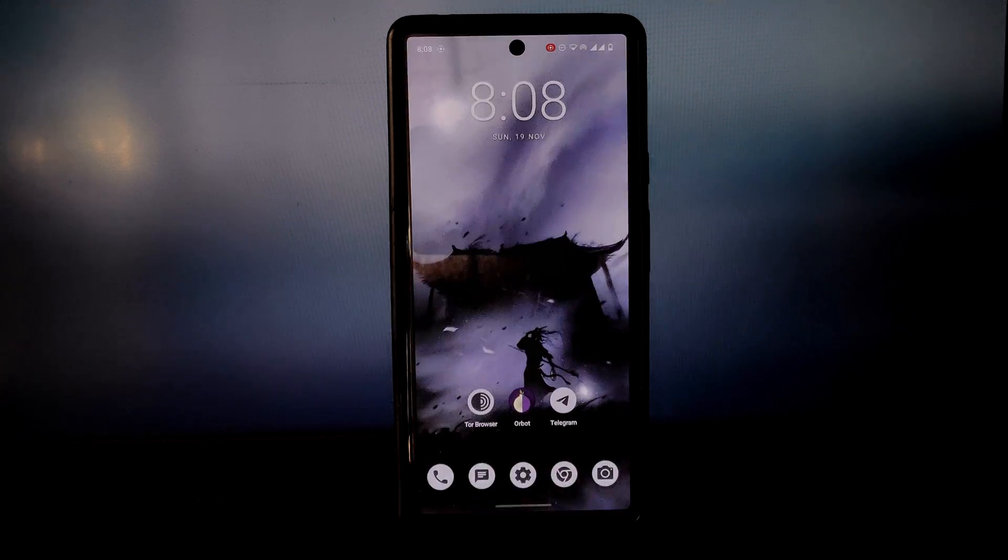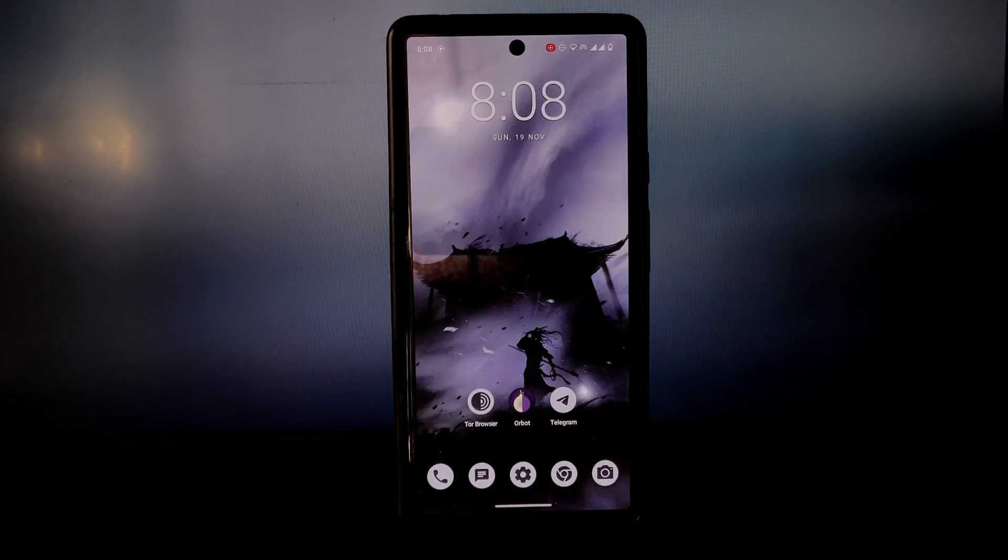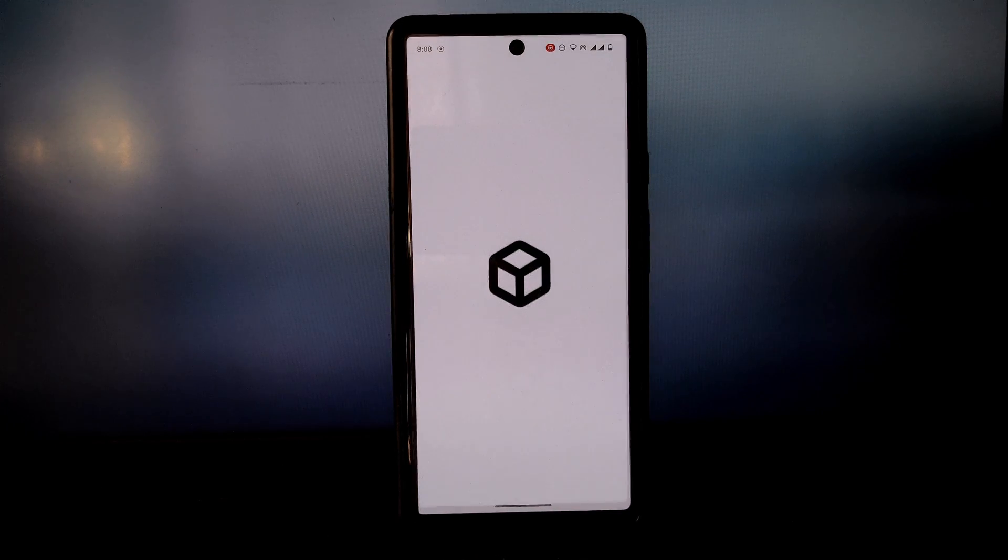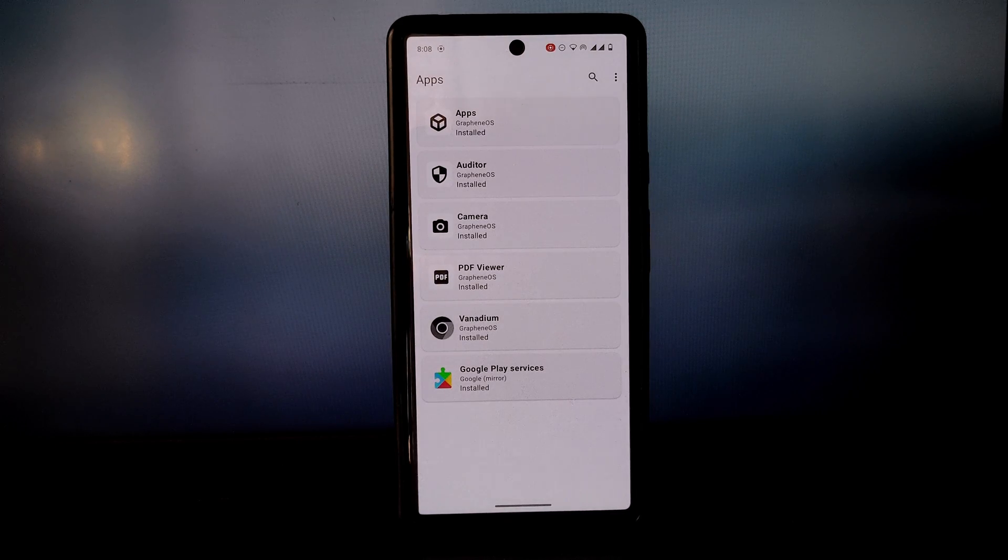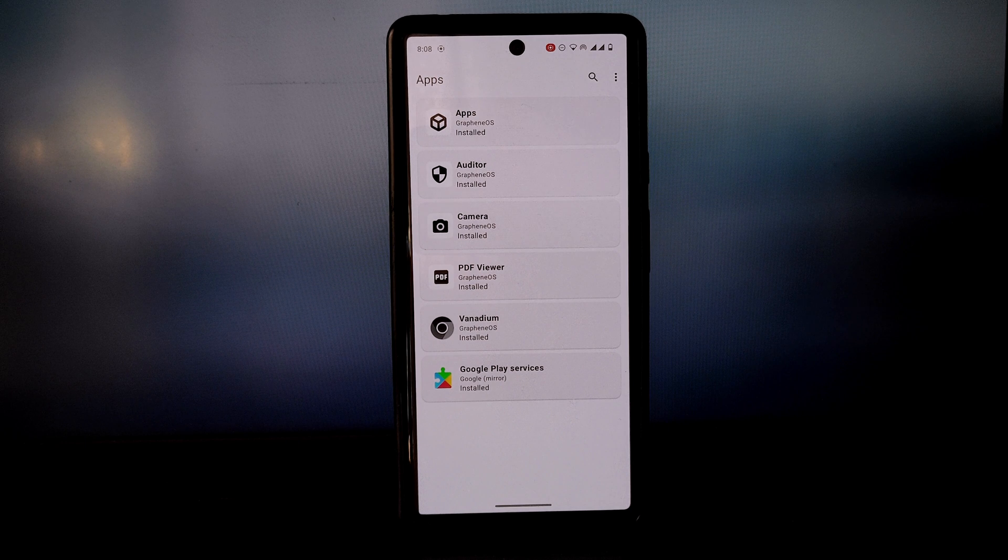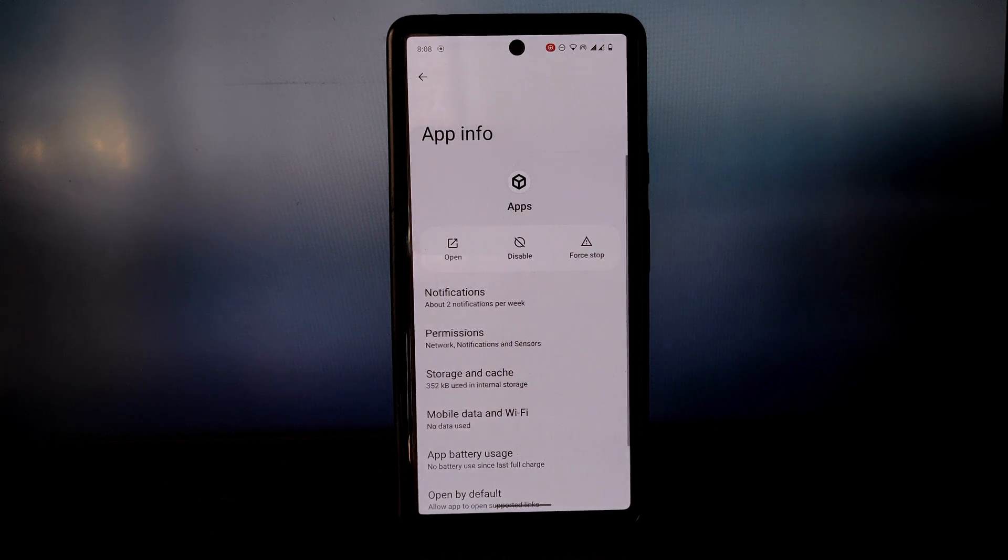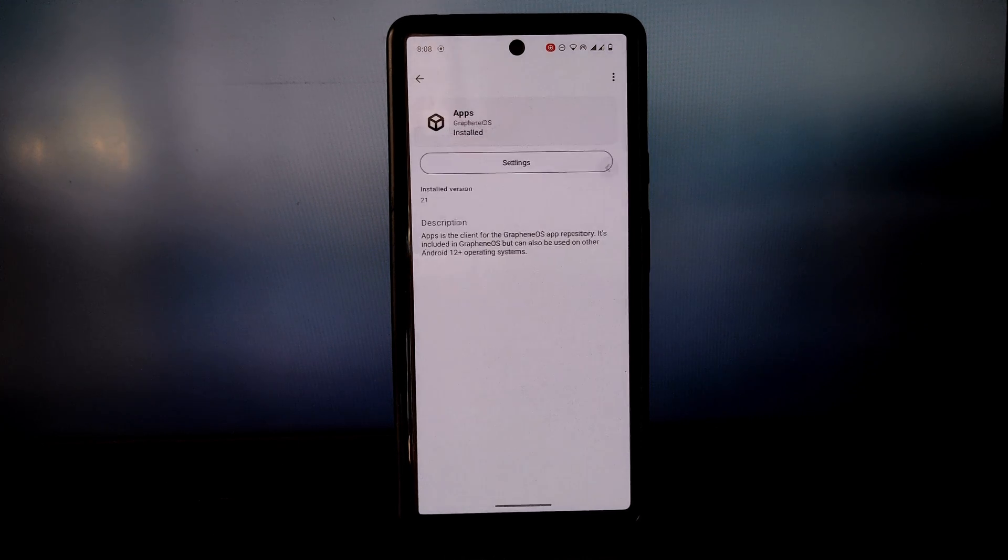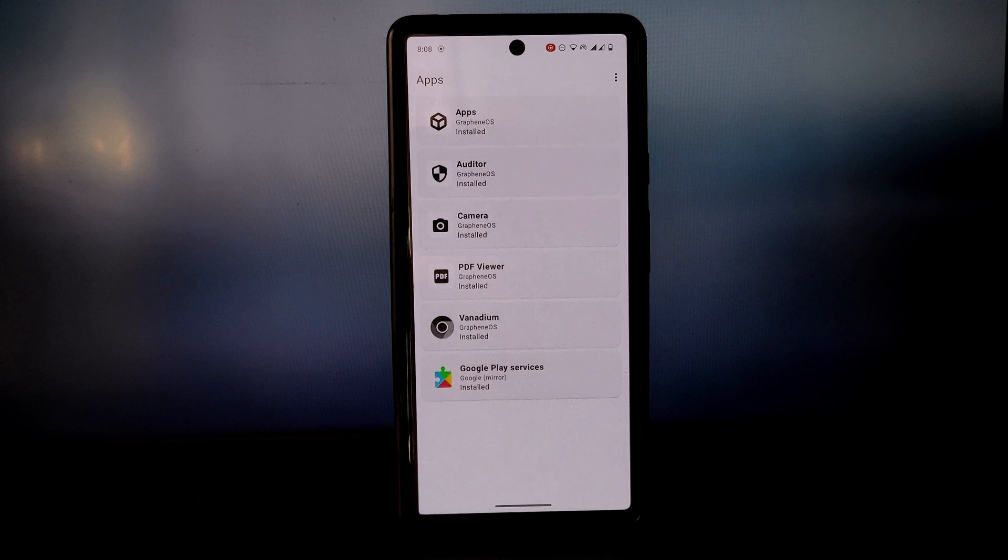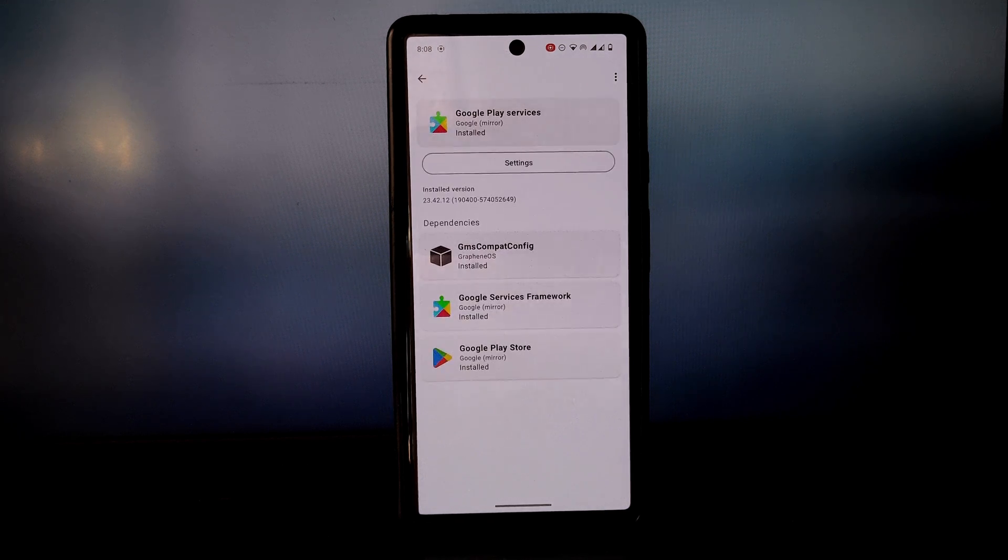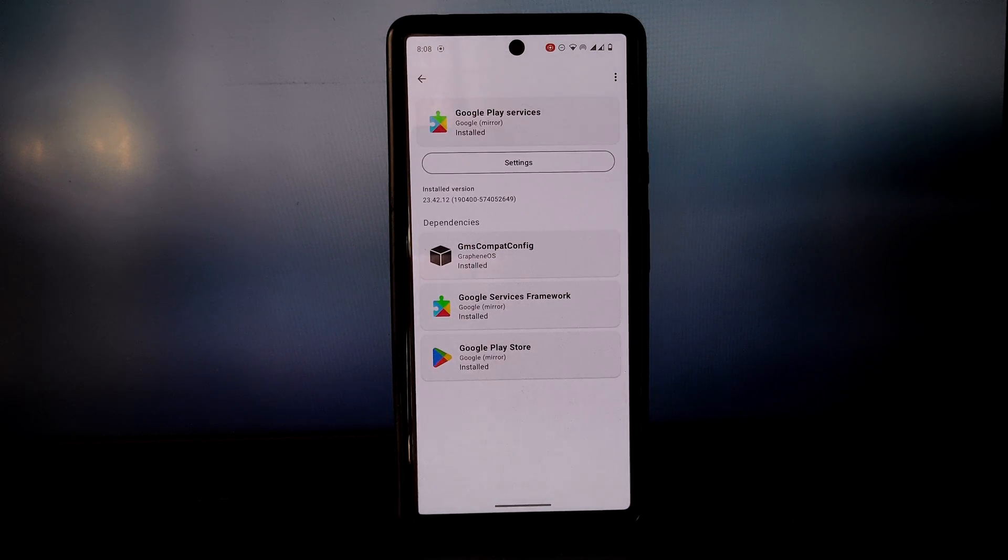Seccomp - this is a Linux kernel feature that allows GrapheneOS to restrict the system calls that apps can make. Namespaced file systems - this is a way of isolating an app's file system from the rest of the system.